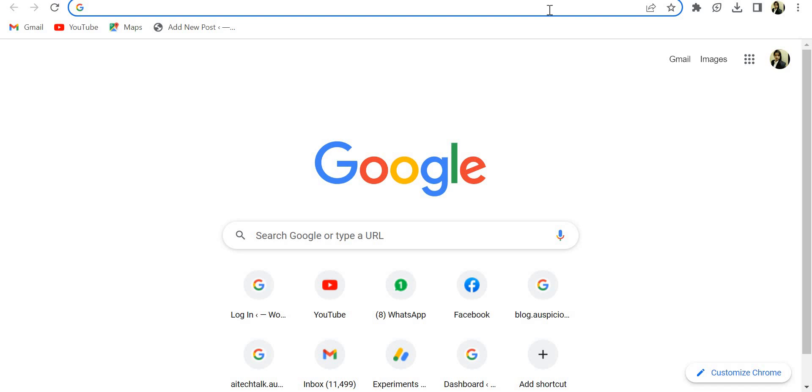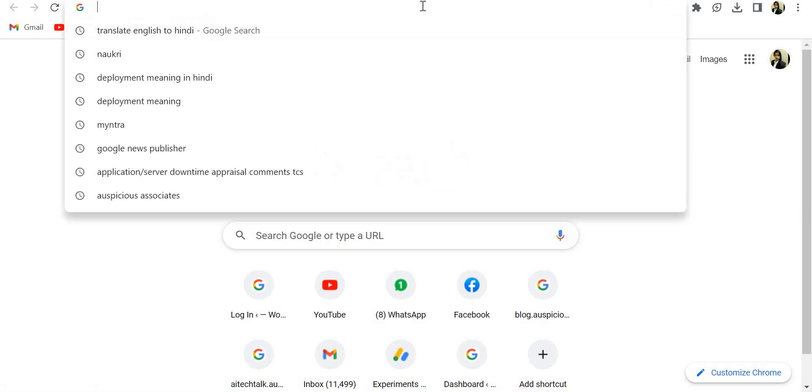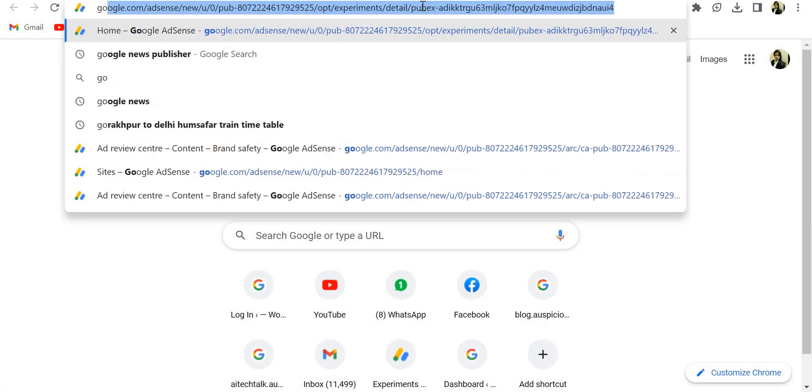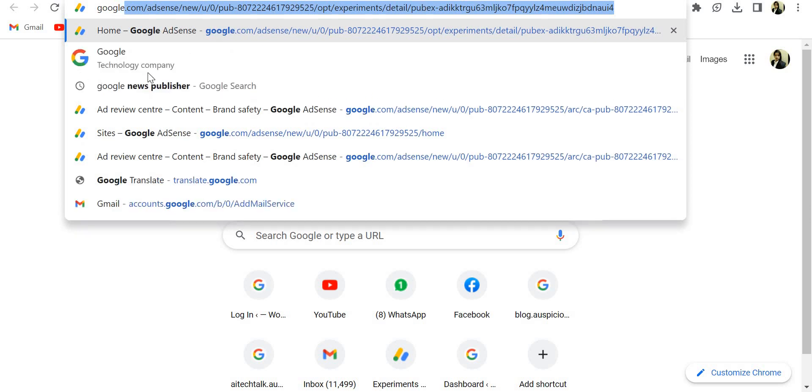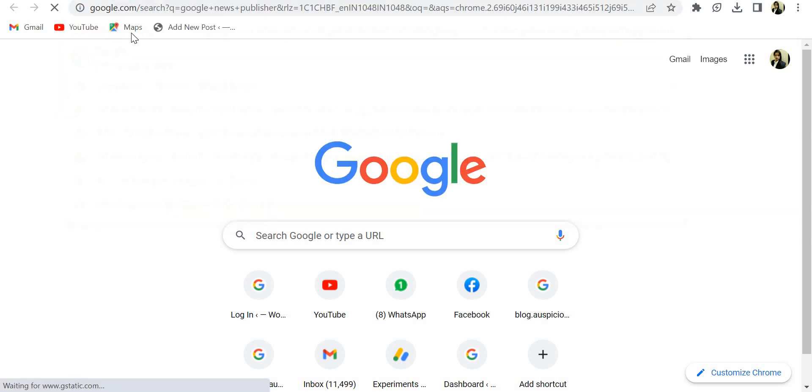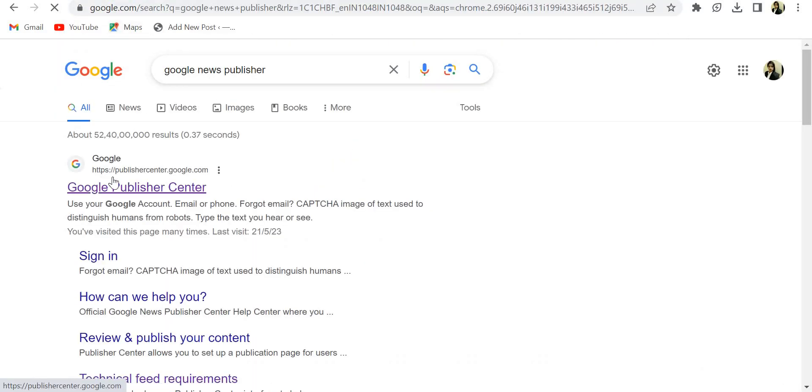Hello everyone, welcome back to my channel Technical Talk with Anu. Today I will let you know how you can publish your blog on Google Publisher News. So first of all, you have to go on Google Publisher News.